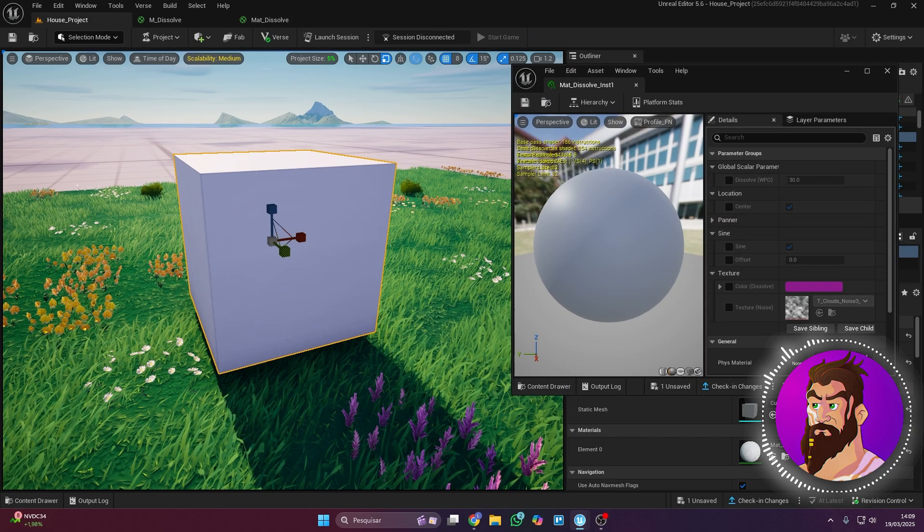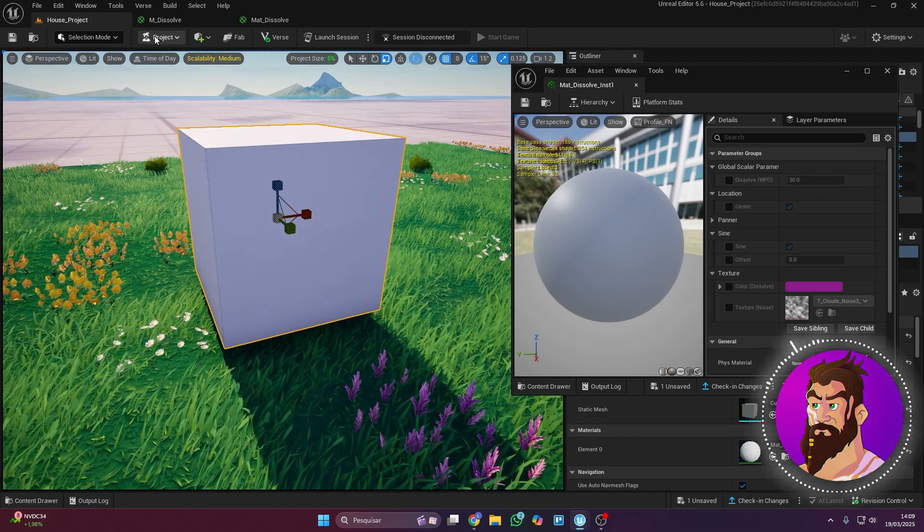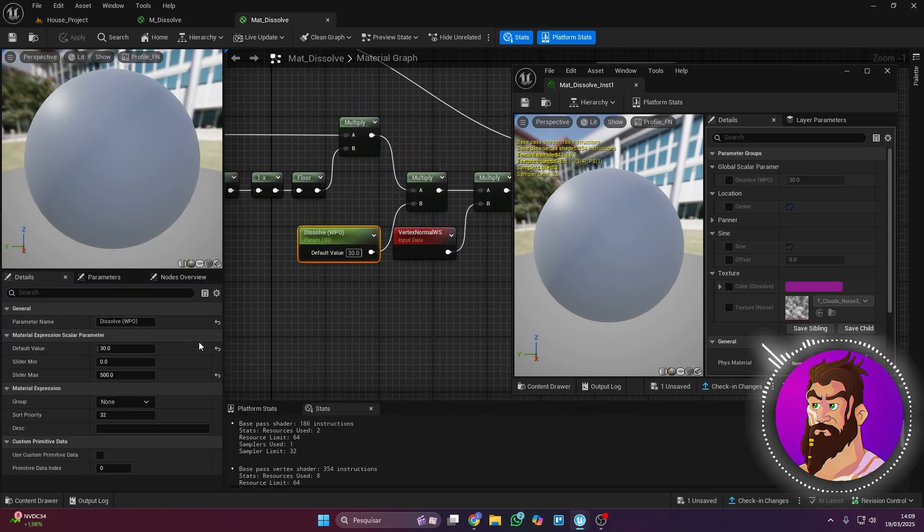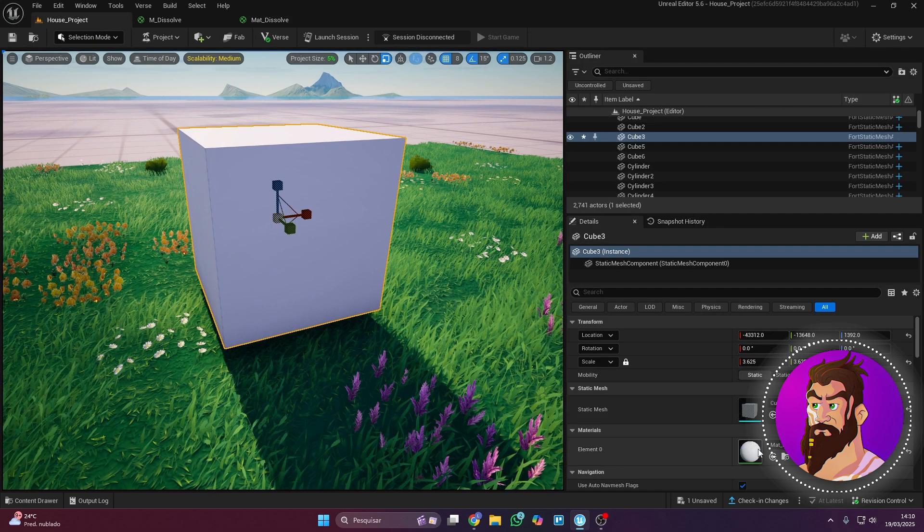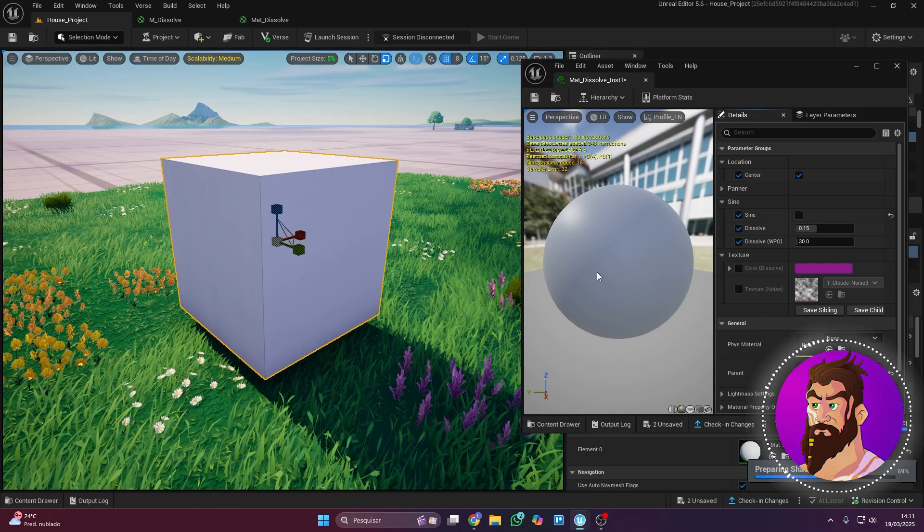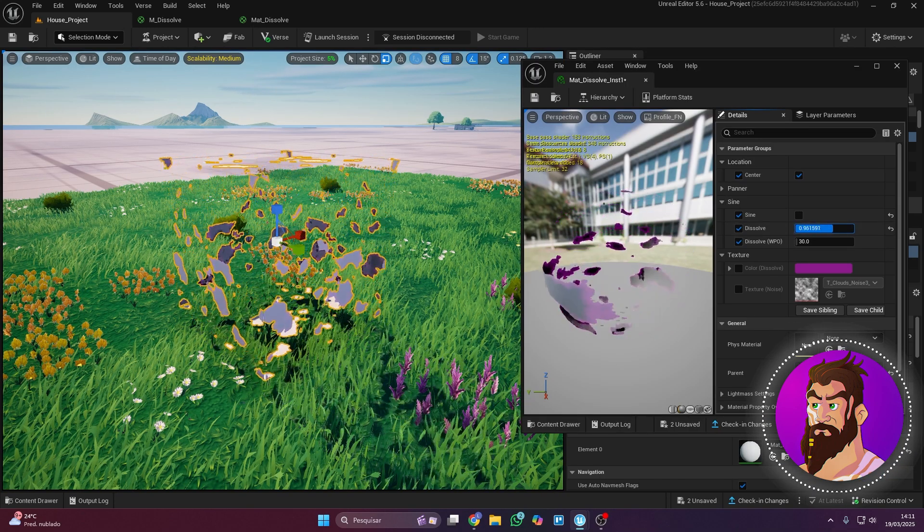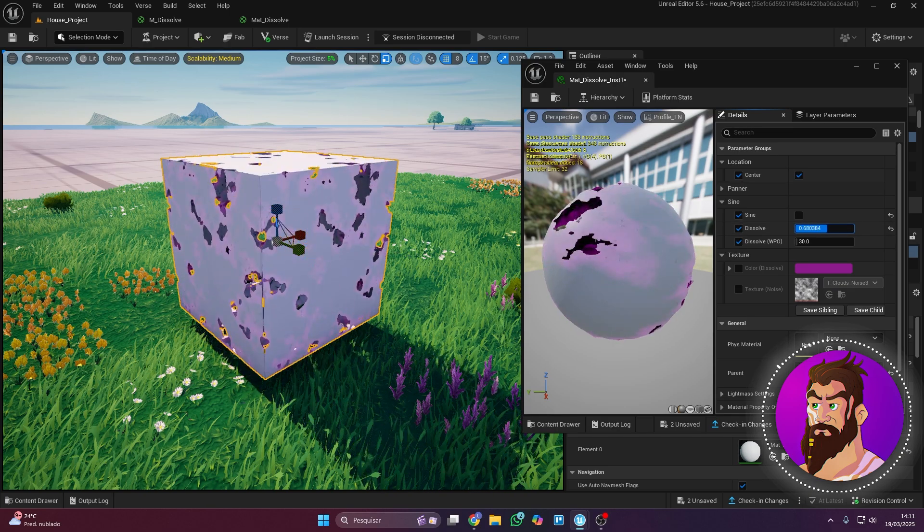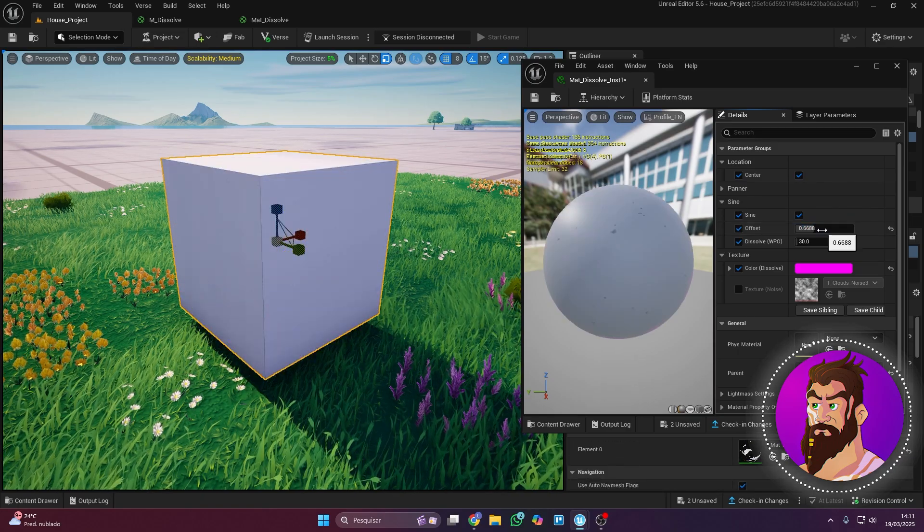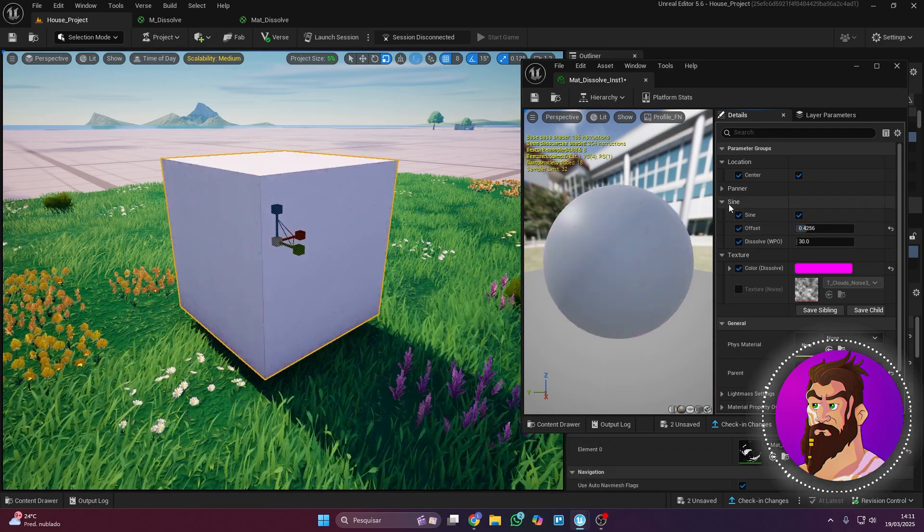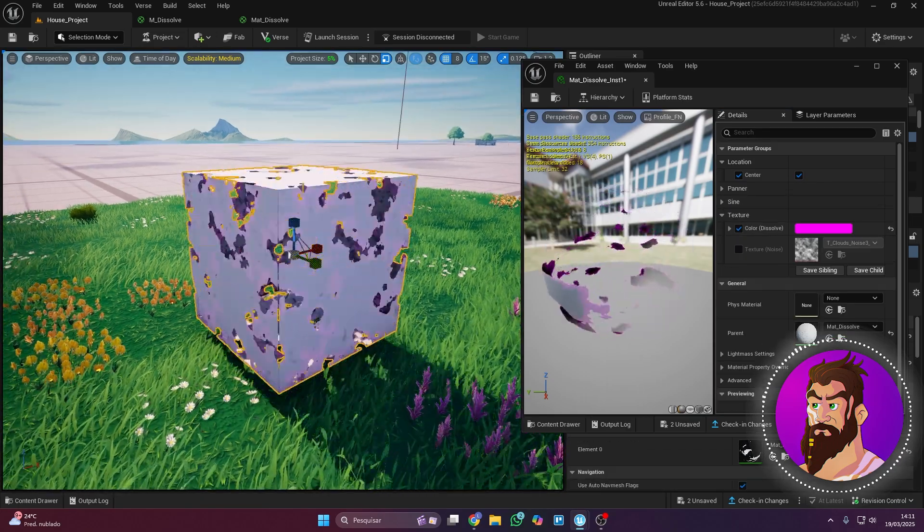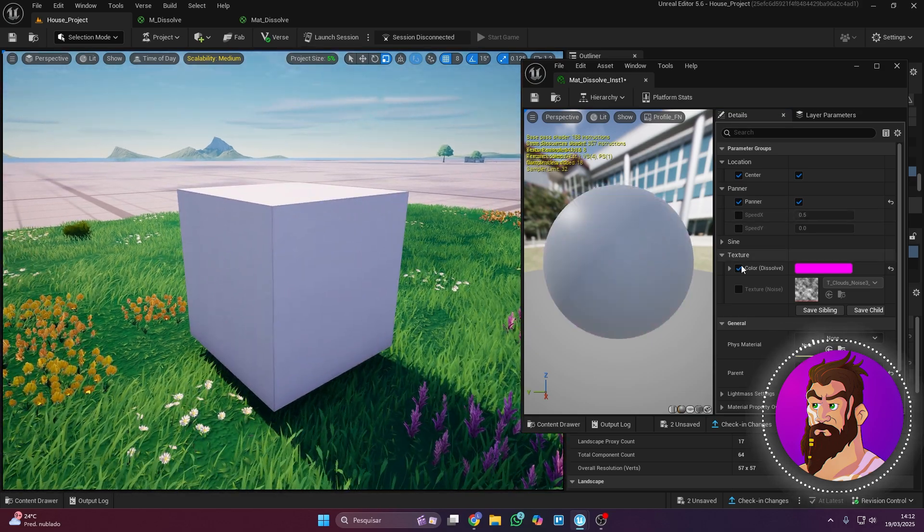You can now tweak all the parameters you created, and one of the coolest things is that changing the noise texture will completely change the effect. Now I'm just messing around with some materials for fun. You can try it out too. In the meantime, make sure to subscribe to my channel.